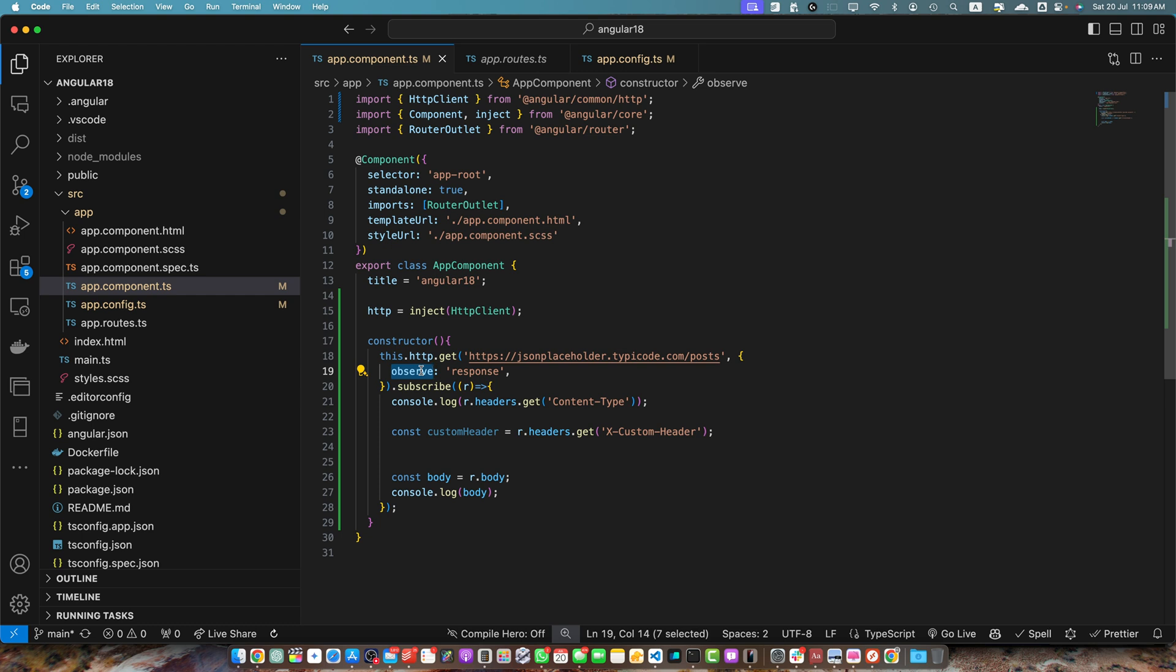With the observe option, it tells http client to return the full response object which includes headers, status and body as you saw in the console.